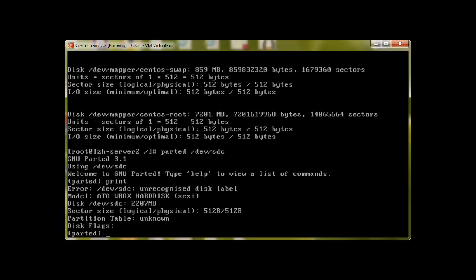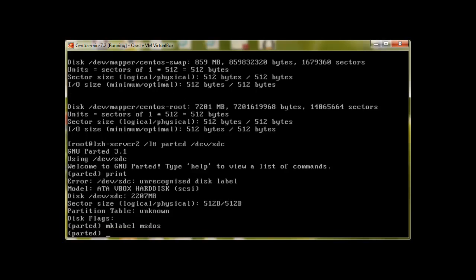So the first command is to make label. To make label you use mk label, and by default for Linux ms dos is used. Press enter.